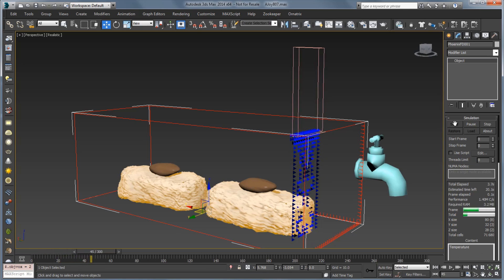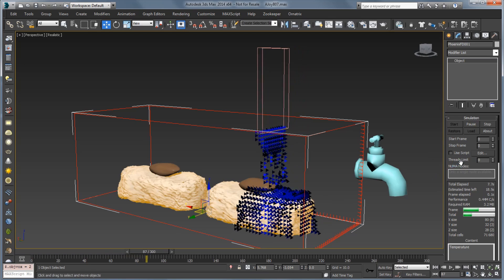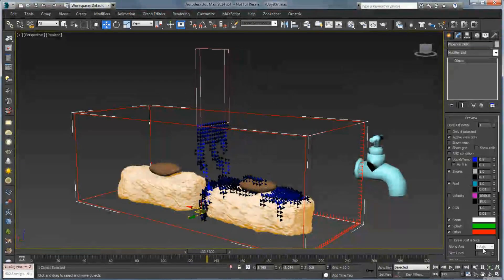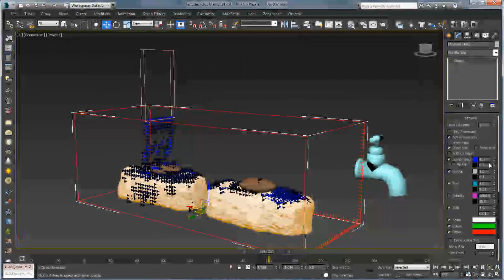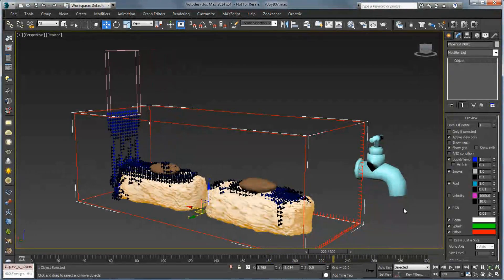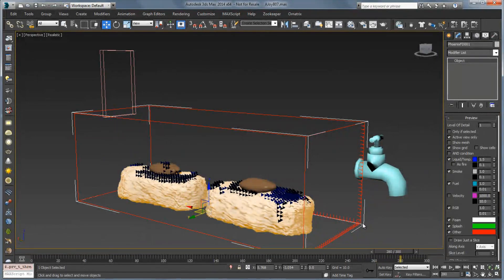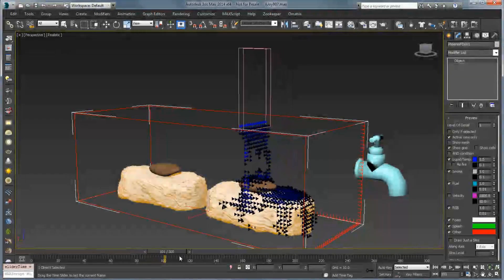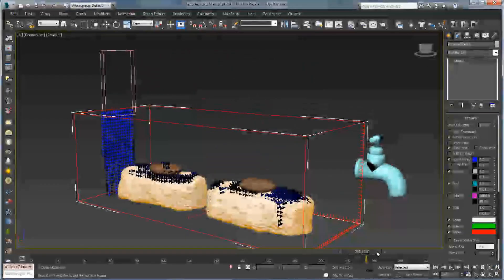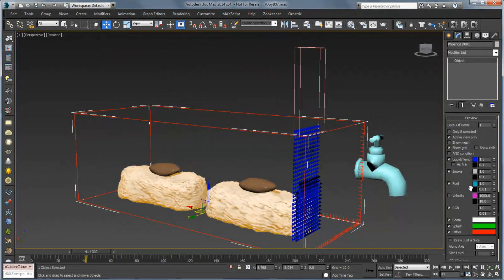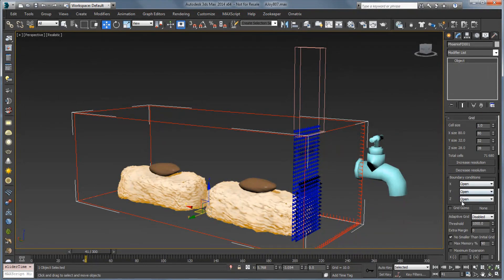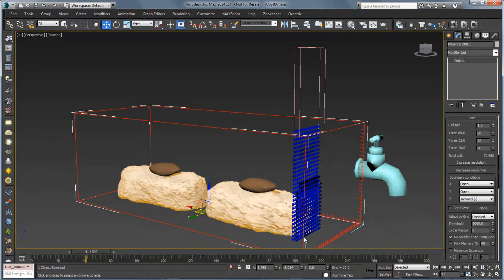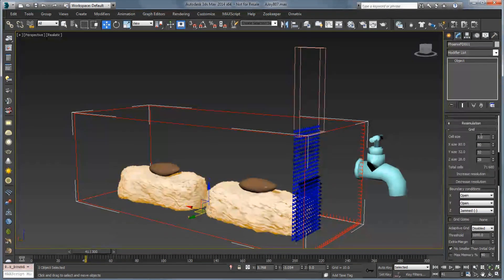Now we should see some liquid coming down and spraying over our candy bar. I'll scroll down to the preview and up the temp to 1.5 so we see a little bit more of the liquid. We can see a couple of problems: the liquid drops all the way through the ground, and it doesn't really stick to the candy bar or cookie. To fix the first issue, go into the Grid rollout and under Boundary Conditions click Jammed Minus — that stops it from dropping through the ground. Let's also bring down the cell size to 0.5 for more detail, which will slow down the simulation, but we need to do this incrementally for better results.